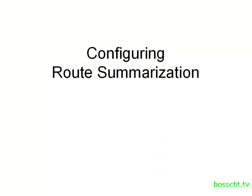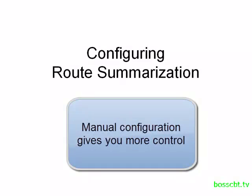However, with the manual approach, you have a lot more control over where you summarize routes and how you summarize the routes.